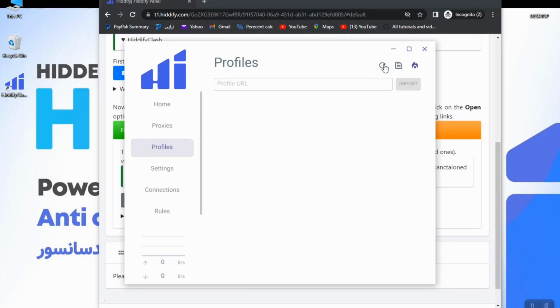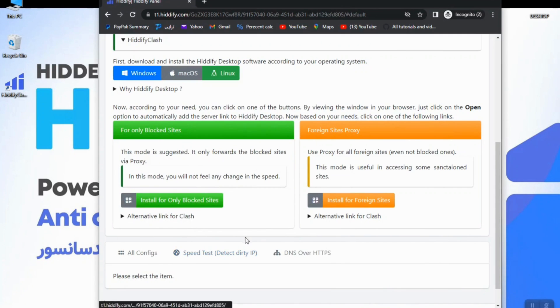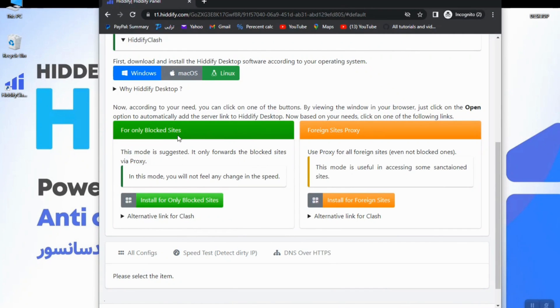So let's import the subscription to the app. In the subscription panel you have two sub links: the green and orange one. The green mode is the light mode in which case only filtered sites are going to pass through the proxy.